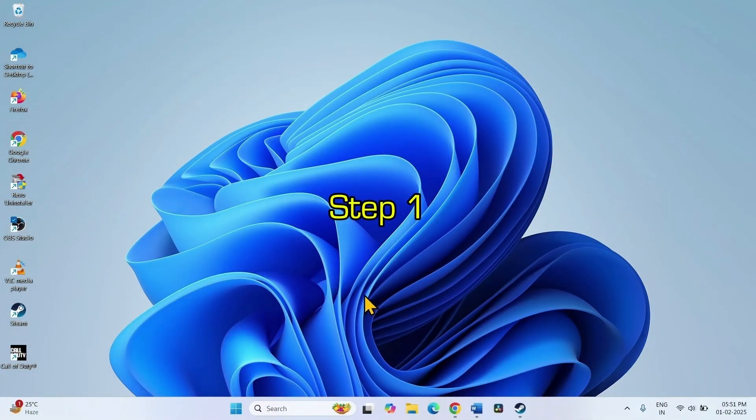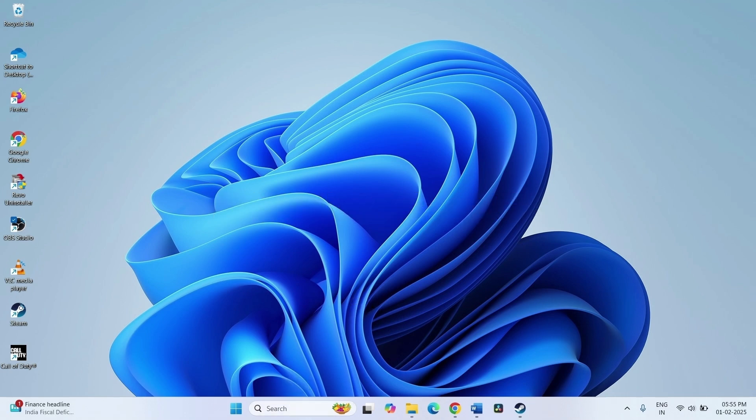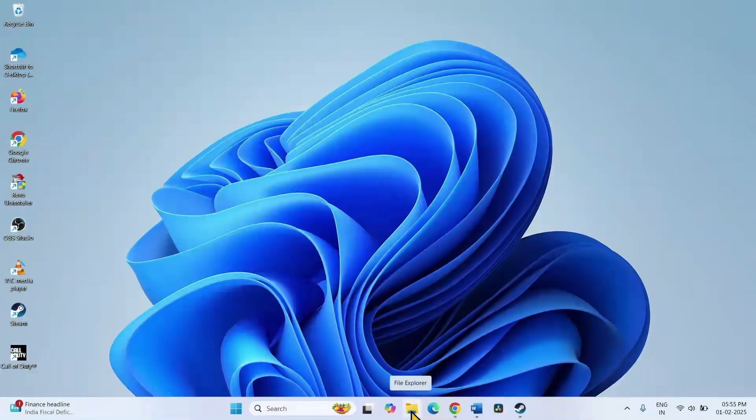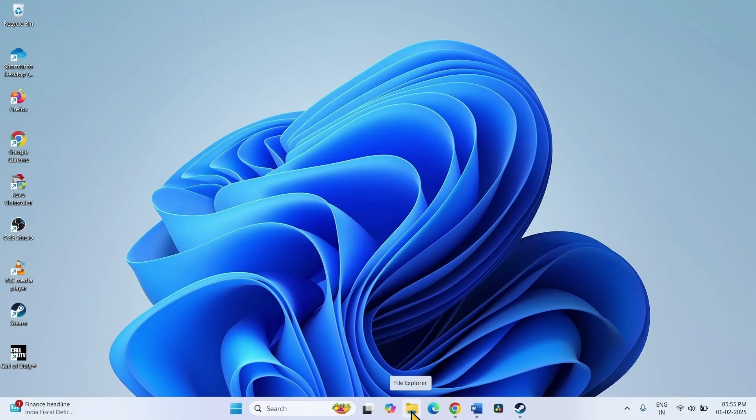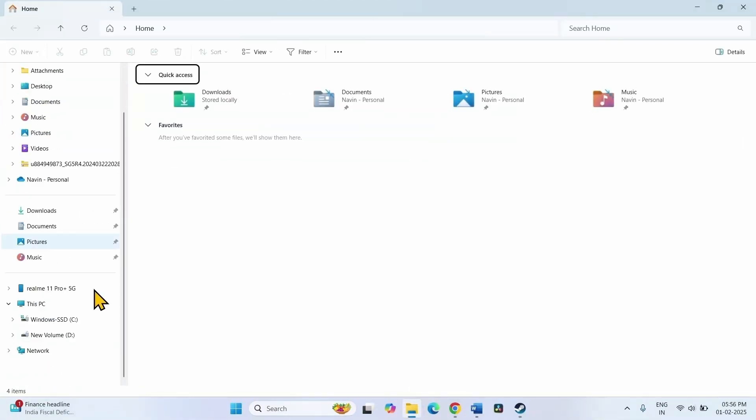The first step is delete the corrupted file. Go to the Steam library. For this, click on File Explorer icon from the taskbar. On my computer, this is located in D drive.